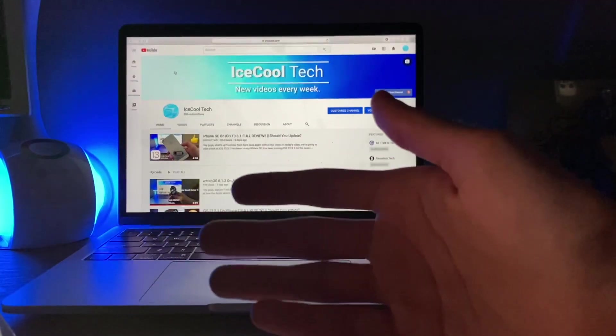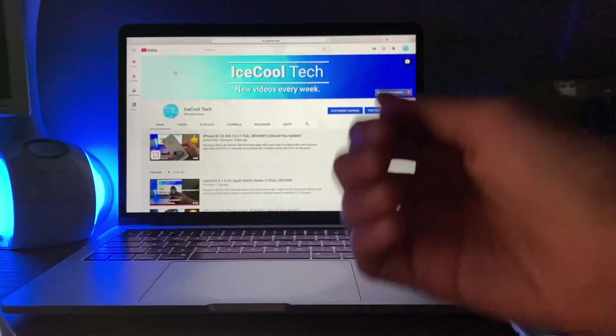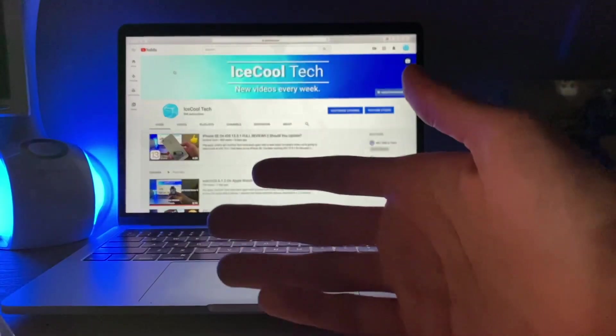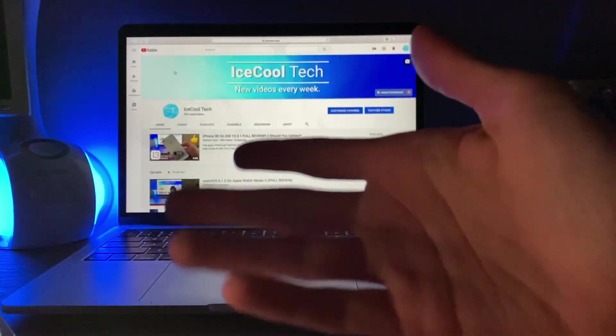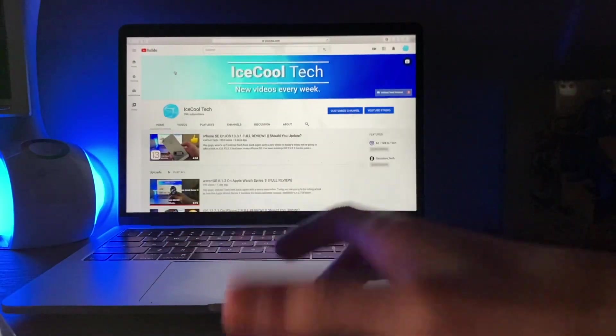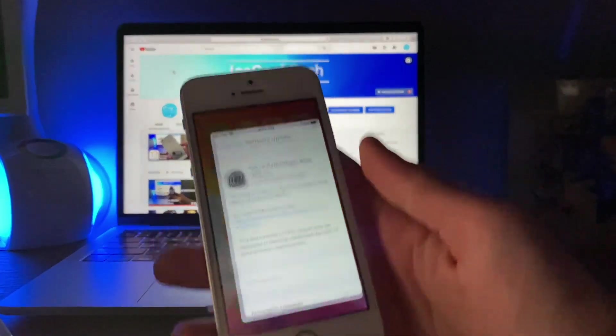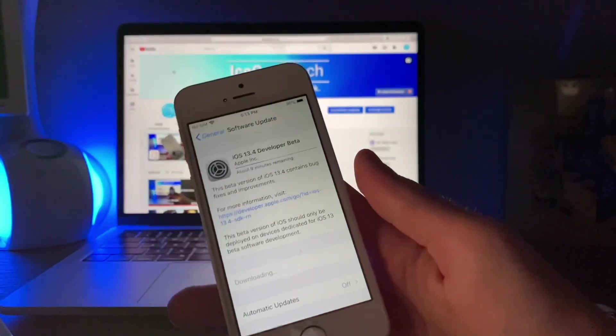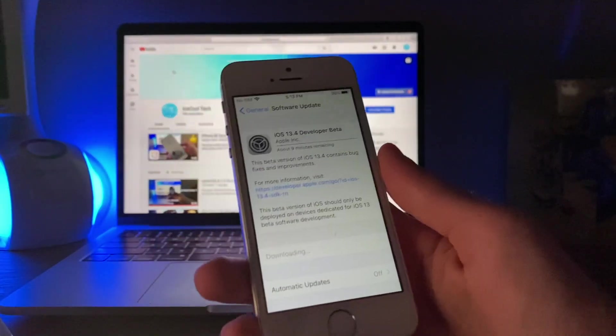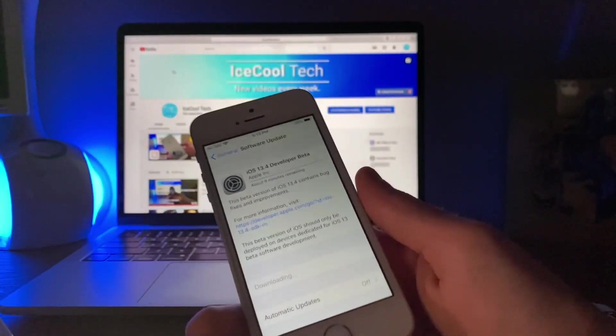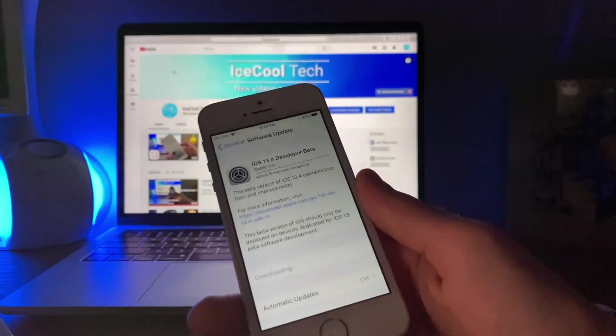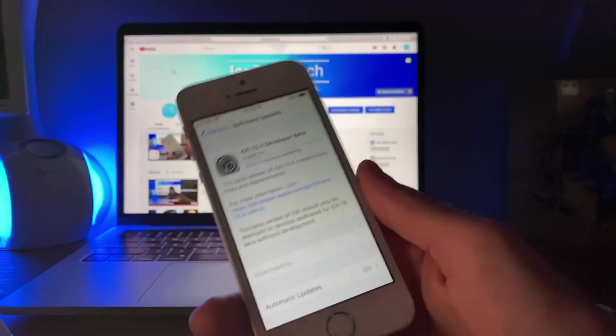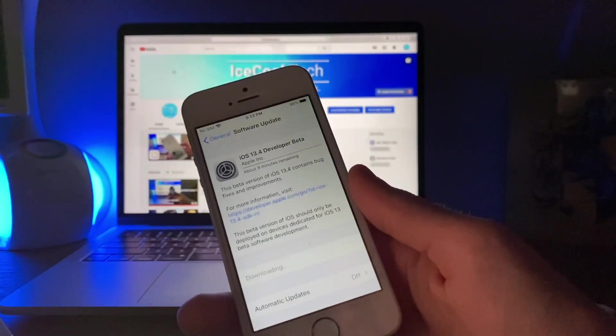So just a few hours ago, Apple released the first iOS and iPadOS 13.4 developer betas. These updates will be the last milestone updates to iOS 13 before iOS 14, meaning that we could still see iOS 13.4.1 or 13.4.2, but we will most likely never see an iOS 13.5.